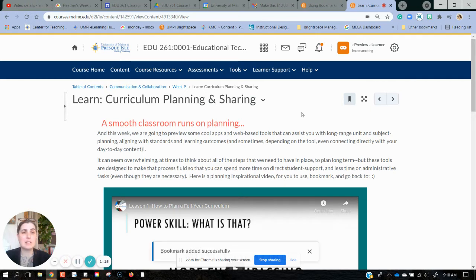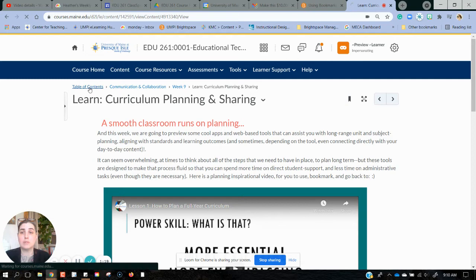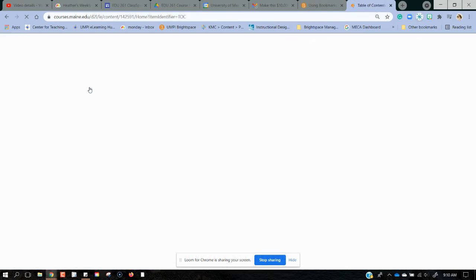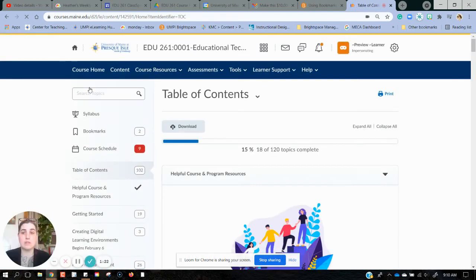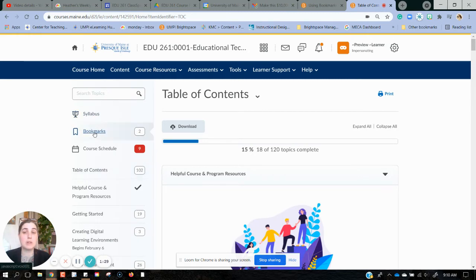I can access the bookmarks from a couple different places. I'm going to back up to the table of contents, and from here in my content page I can see that there's a bookmark option here.